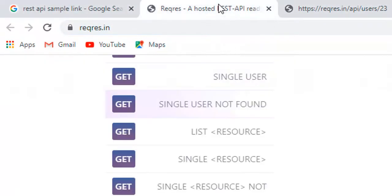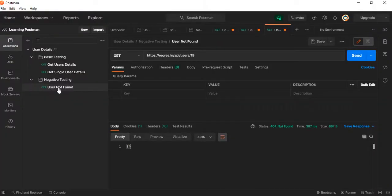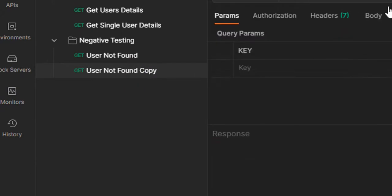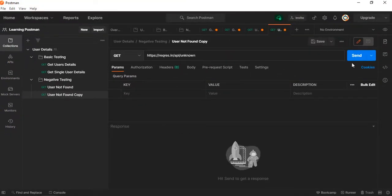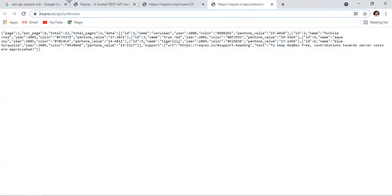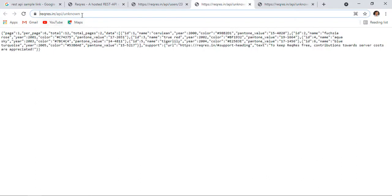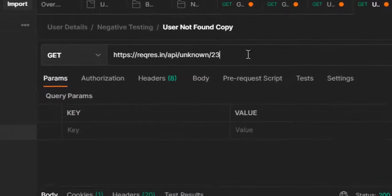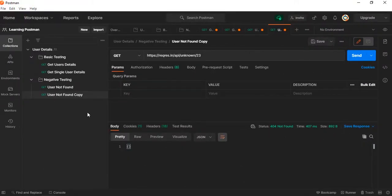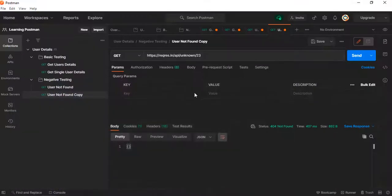Let me also try the 'Unknown Resource' API. I'll duplicate a request just to see what happens. Hitting the unknown resource endpoint with a valid-looking ID returns a response. But if I send ID 23 — which doesn't exist — I get 404. This is how we can invoke GET API requests and test both valid and invalid scenarios.